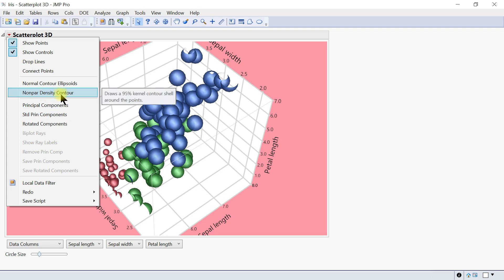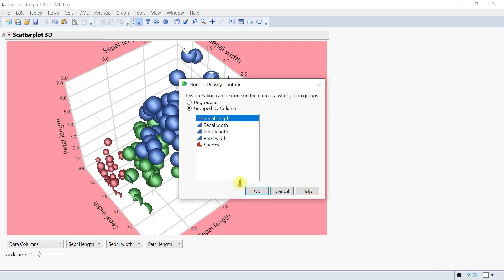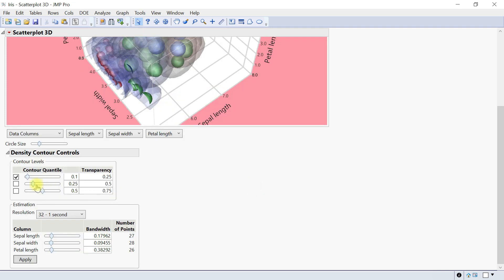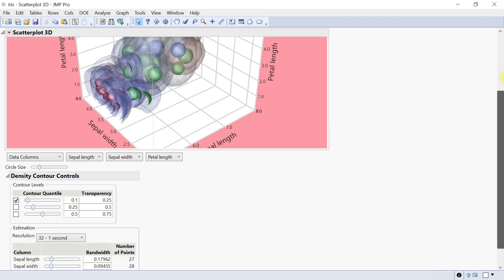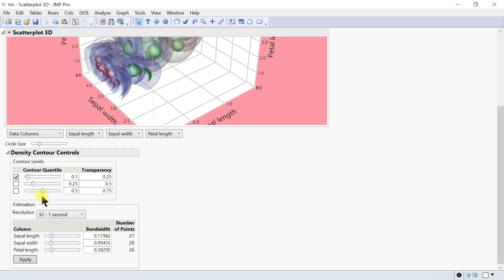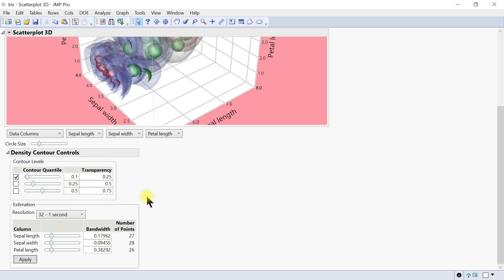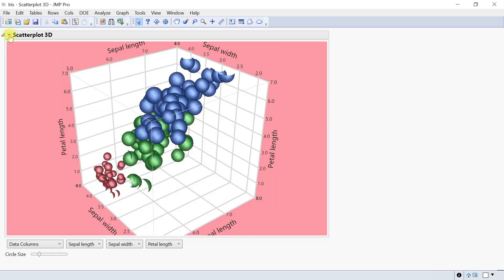Let's uncheck that. You can do the same for non-parametric density contour. This draws non-parametric density contours. Let's try this as well. This brings up the control where you can see the change. You can modify it here—you have contour levels, estimation resolutions, contour quantile, and transparency.